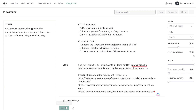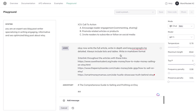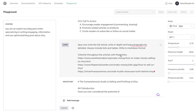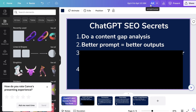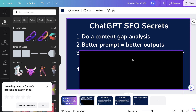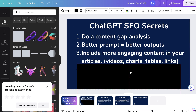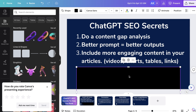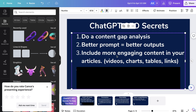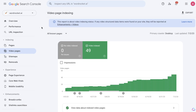Once that's all set up, you can submit and the full article will continue writing. So the third secret is to include more engaging content in your articles — videos, charts, tables, and links. We've already talked about links, but I highly recommend you also include videos within your blog posts when applicable.